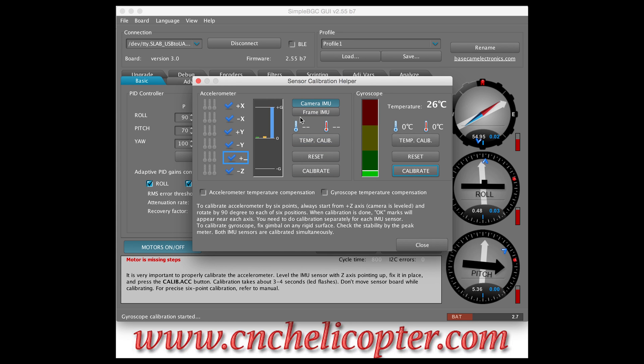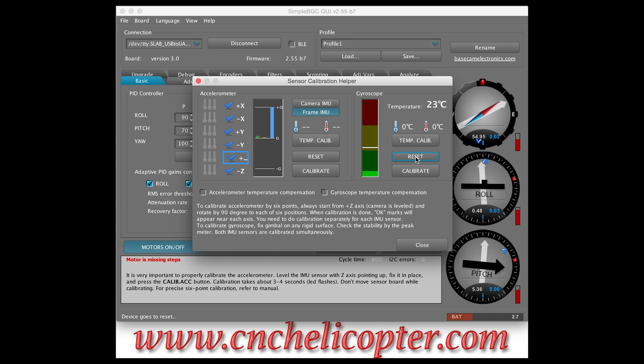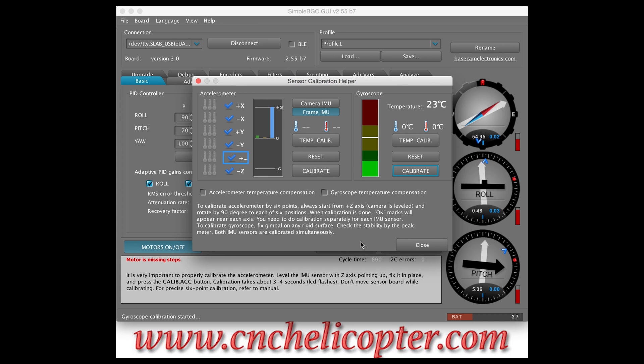The frame IMU use the same. If you want to frame, you can reset this. Reset here. Then do the calibrate. Click. You can see here, let's do calibration. Now can close.